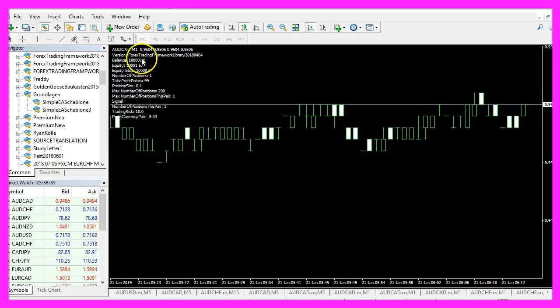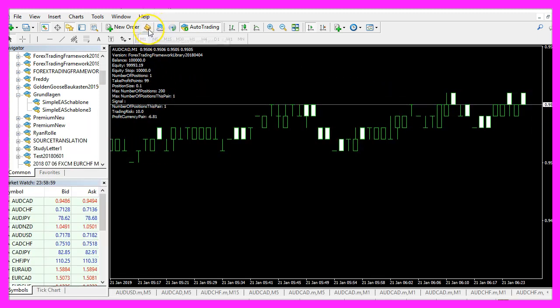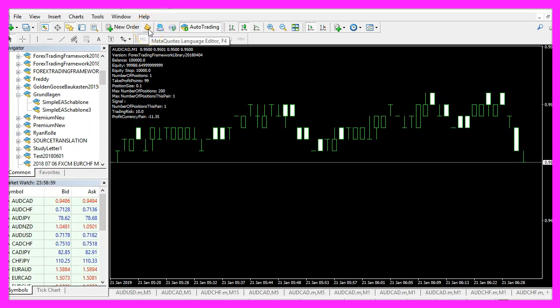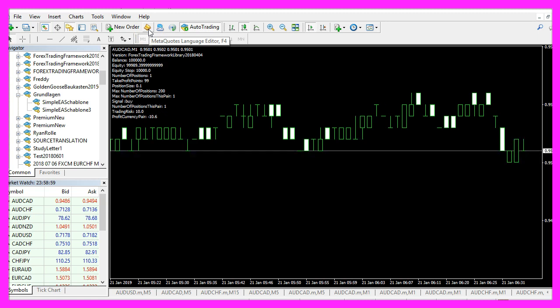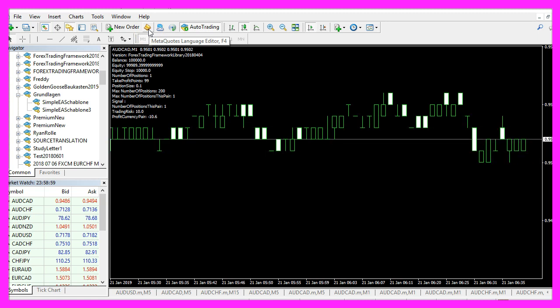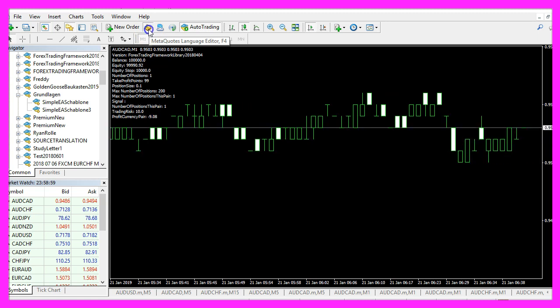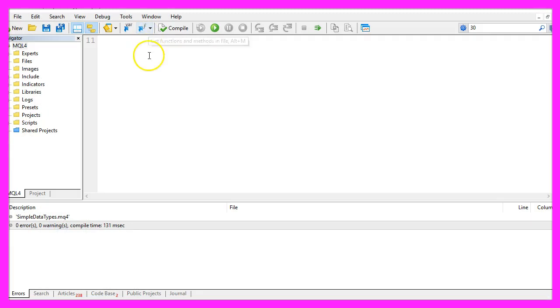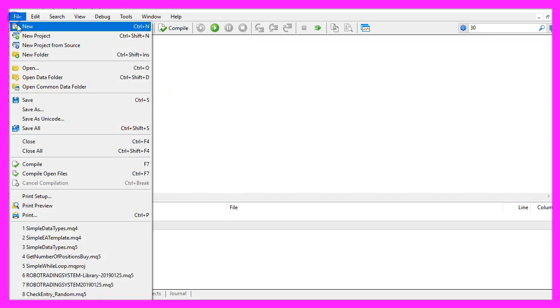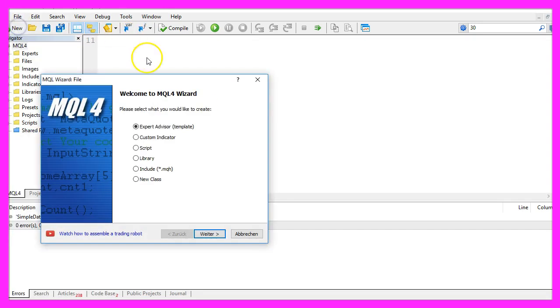We start by clicking on the little icon here or you can press F4 on your keyboard. Now you should see the MetaEditor window and here you want to click on File, New, Expert Advisor from Template, let's click on Continue.